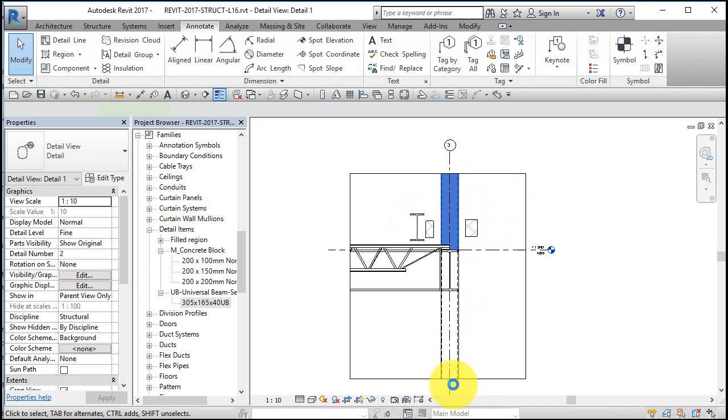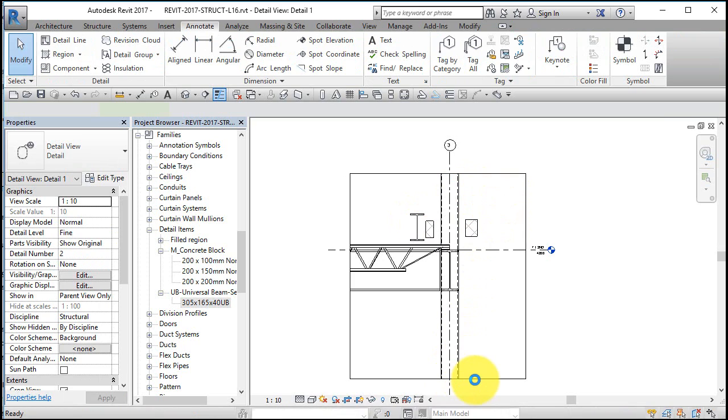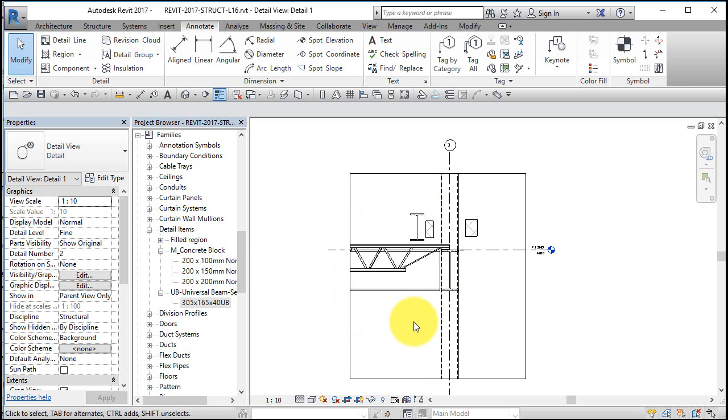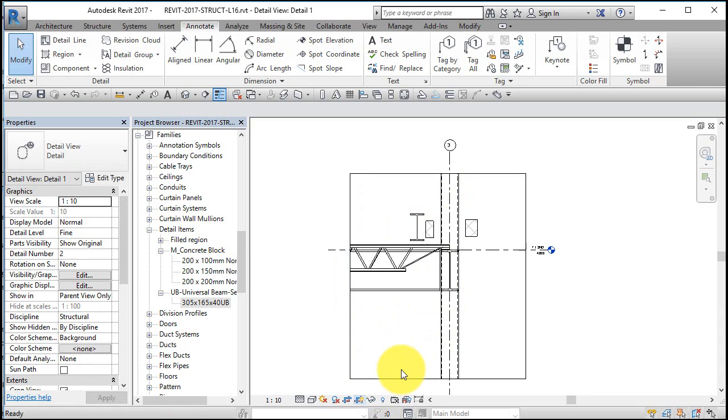Now I should probably grab this crop region here and shrink it down by clicking on here and squishing it up to make this a little bit more condensed. And then in the end I can just turn the crop region off.